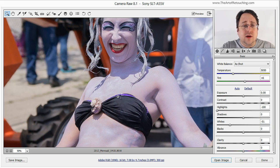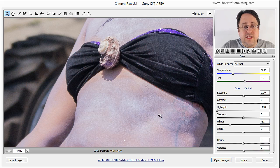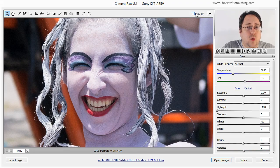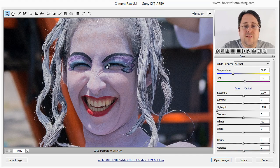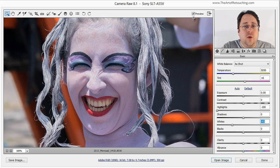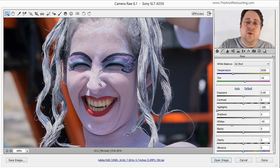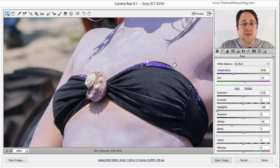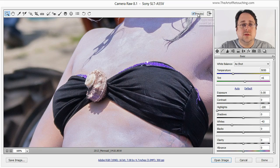But if you are too blown out and you really need to try and salvage that, then this is most definitely the way to do it. And if I do a before and after, you can see how much detail we've retained, as well as in her chest. Now that's absolutely huge.